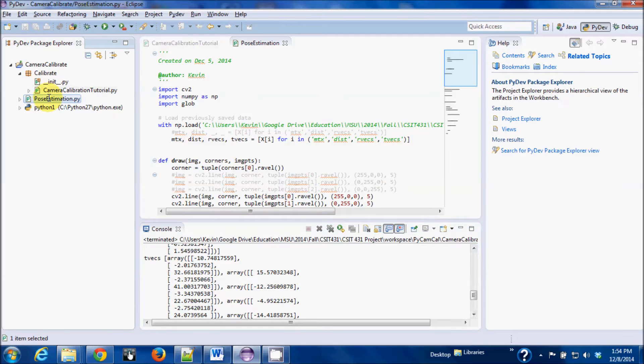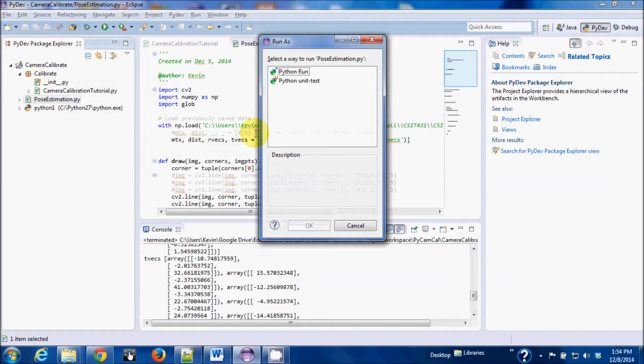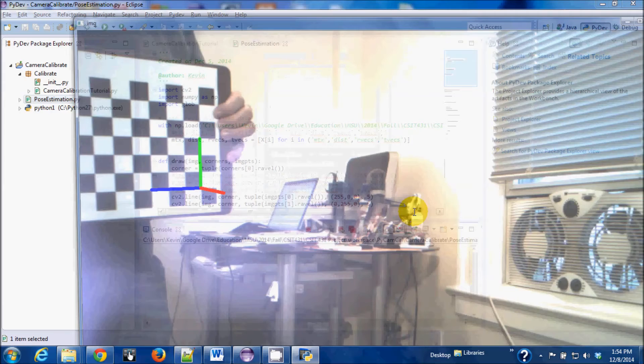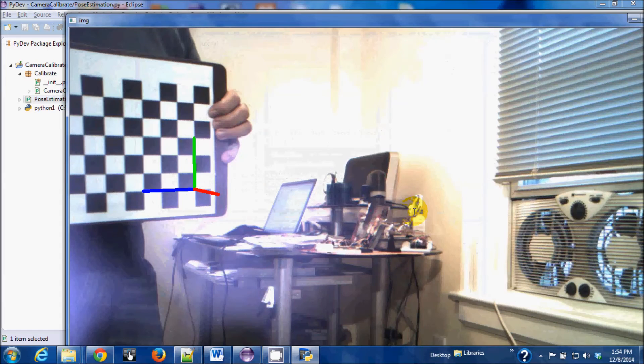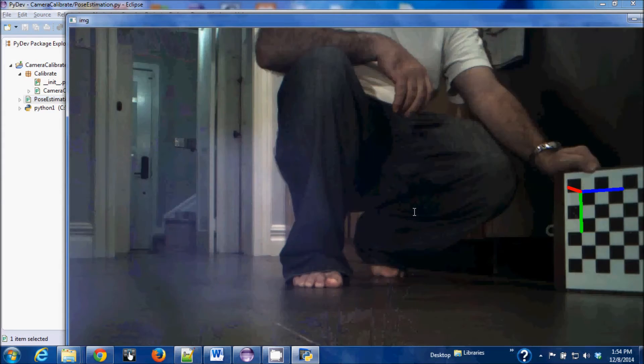This other one here shows the pose estimation. Once again, it's using the checkerboard. I was thinking I could do something like this with the QR codes in order to get the axis of the QR codes.